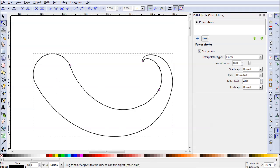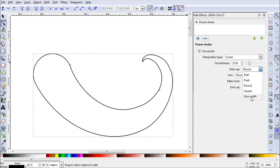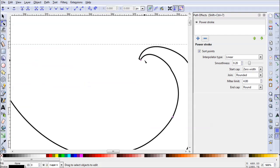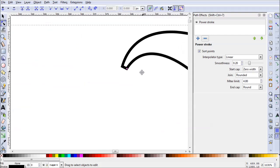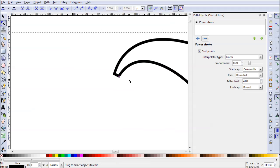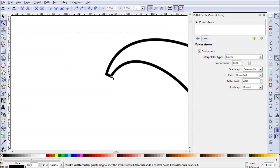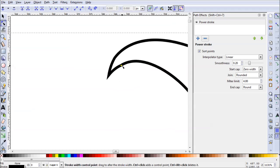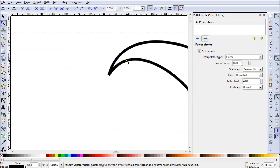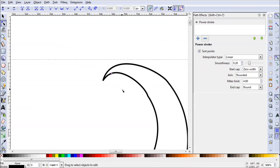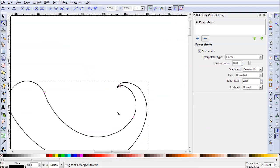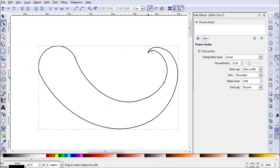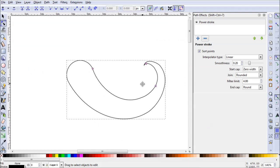And what I'm going to do is change the start cap over here. You can change it from round to zero width. Now, what that's done is created a different cap over here, which will allow us to add a sharper edge here to our mustache. That looks great. I'm going to do that then. I'll zoom back out. And here we go. We have our basic shape.